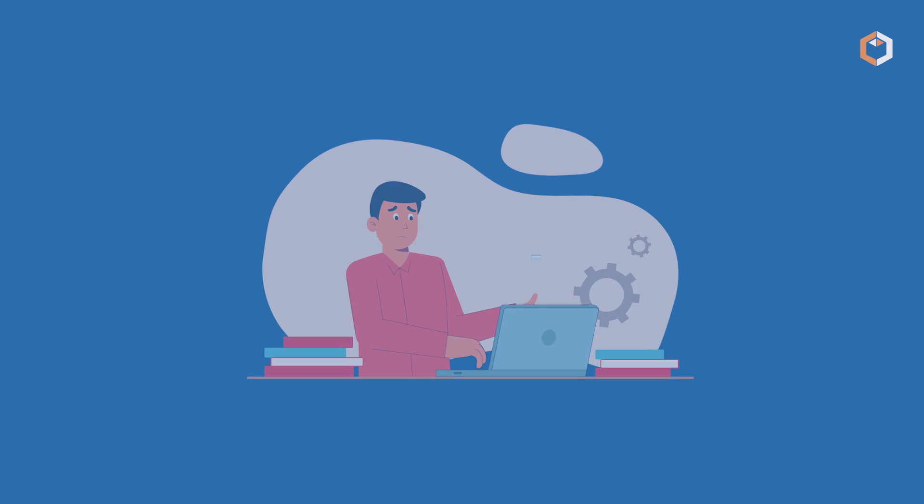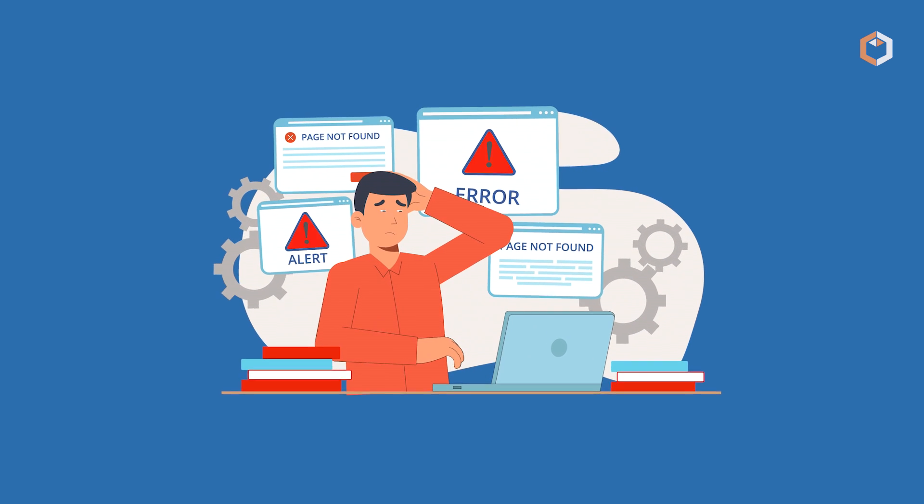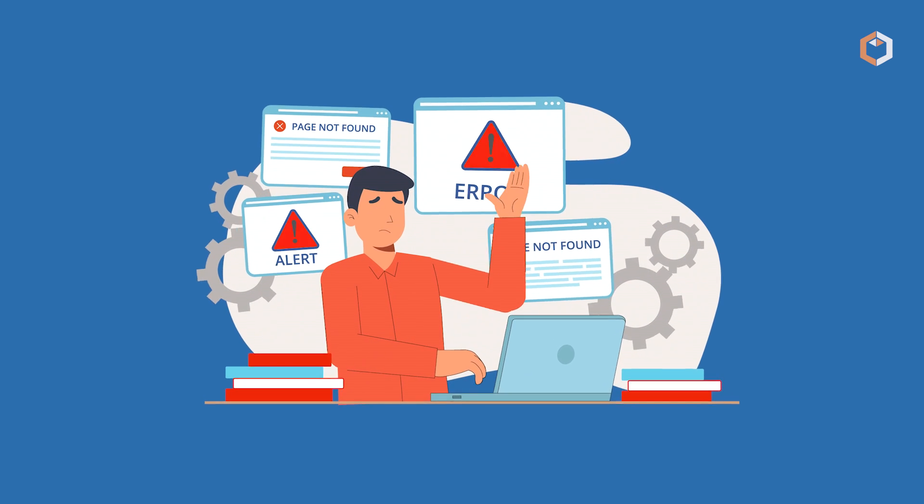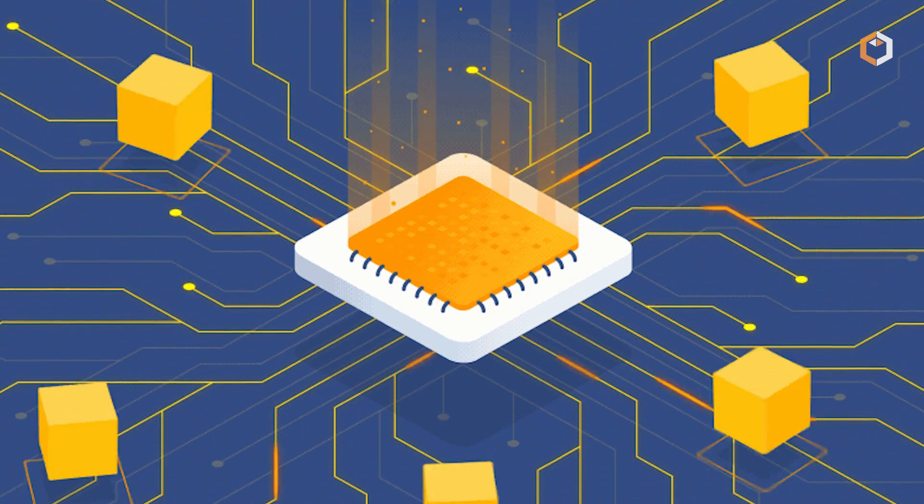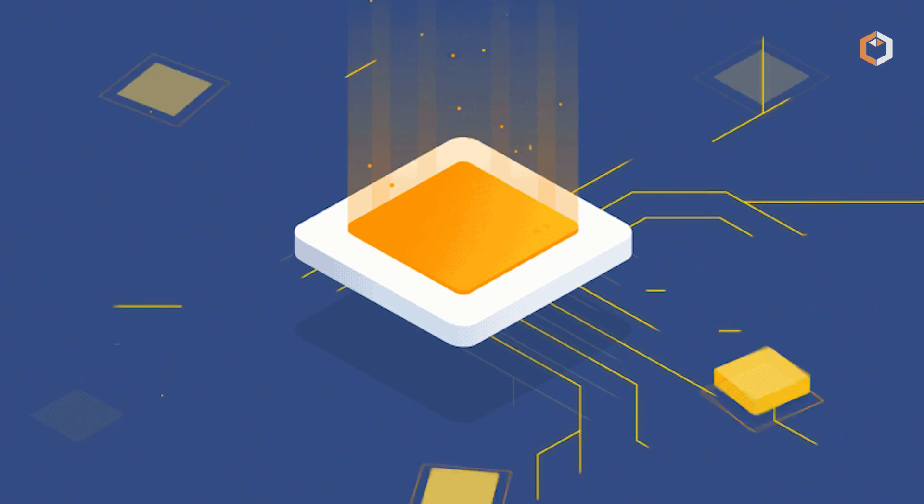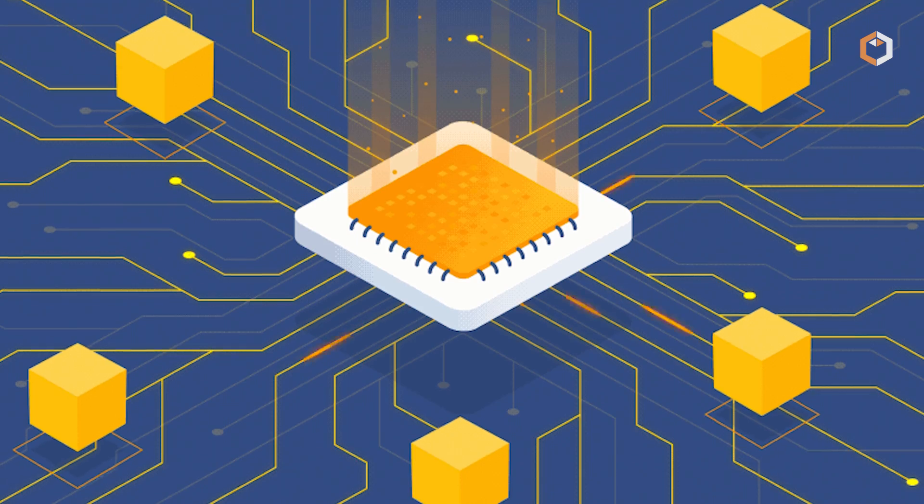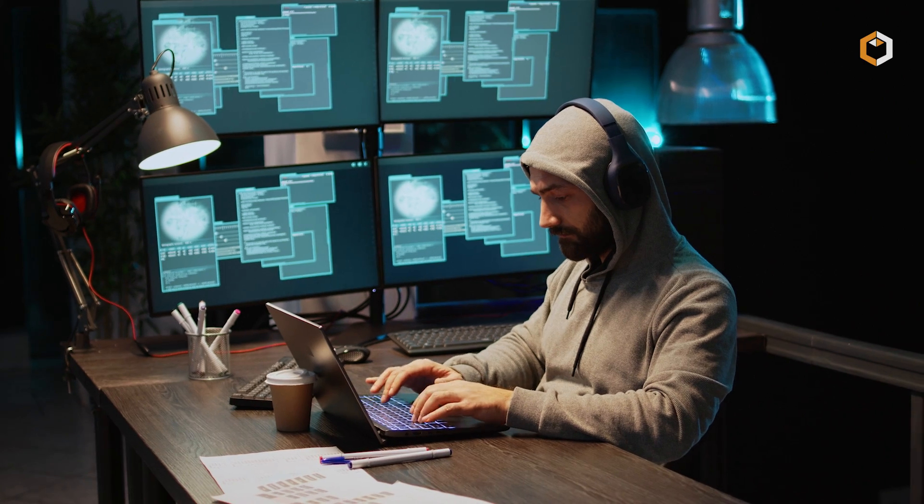Cryptojacking is dangerous because it can cause significant damage to a victim's computer or device. The mining process puts a heavy load on the processor, causing it to overheat and fail.